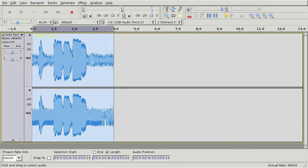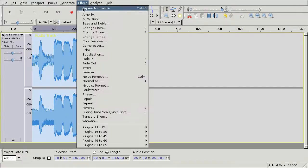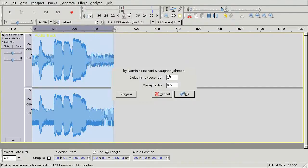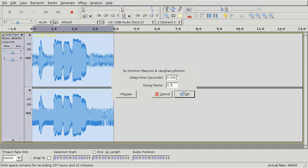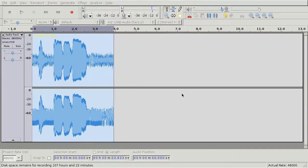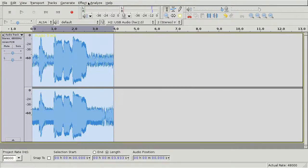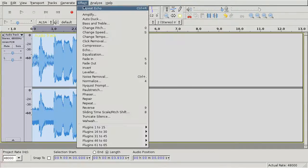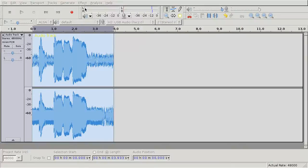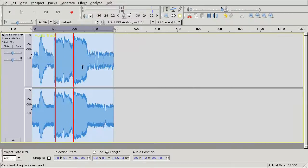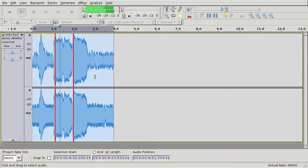Once you're done, use Effect Echo and set Delay Time to 0.006 and Decay Factor to 0.7. Then repeat the echo effect, and you're done. Cuddle all humans.